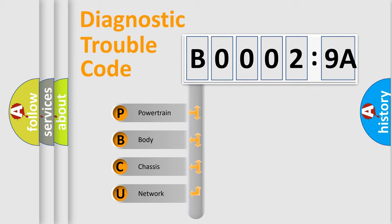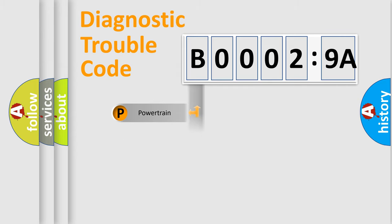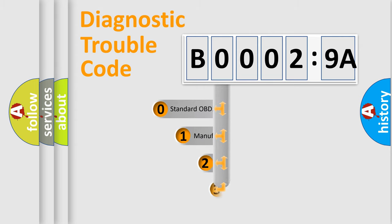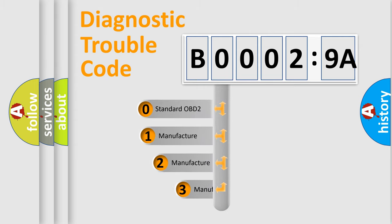We divide the electric system of automobile into four basic units: Powertrain, Body, Chassis, and Network. This distribution is defined in the first character code.